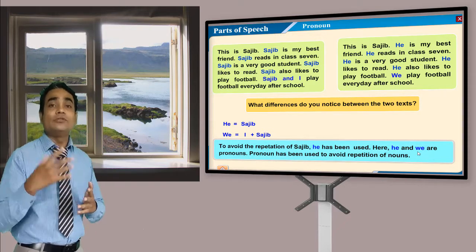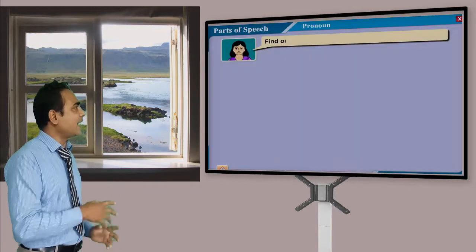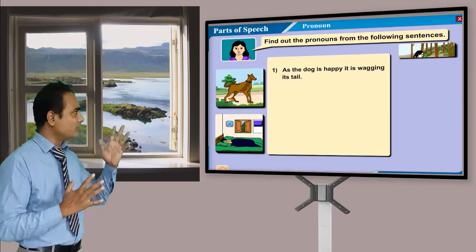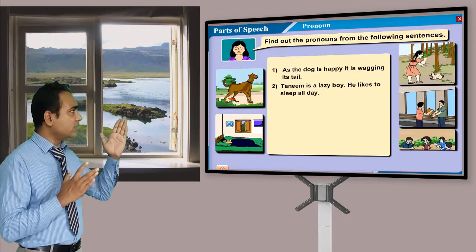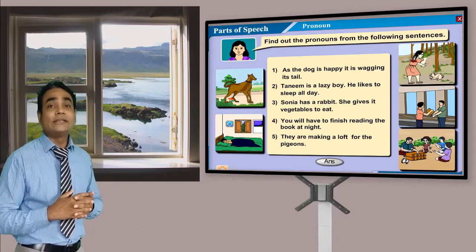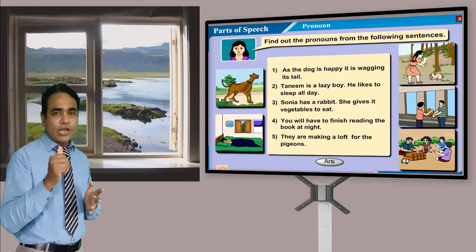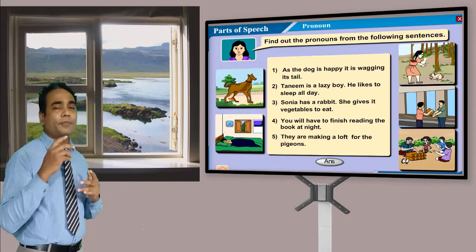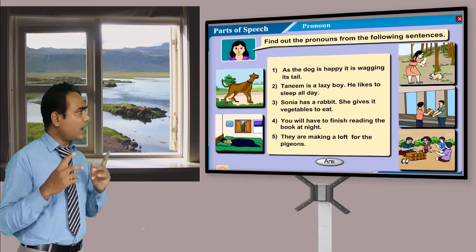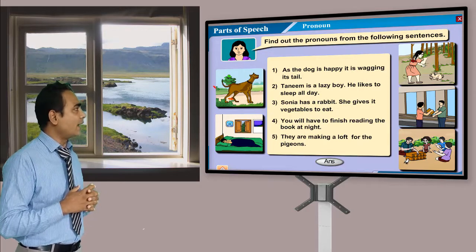Now, what's the next slide? Look — find out the pronoun from the following sentences. There are some pictures and with the pictures I have some tags, and you have to find out the pronouns. I would like to request you to pause the video, think, and brainstorm to find out the pronouns from the tags. All of the pictures will help you to understand the tags.